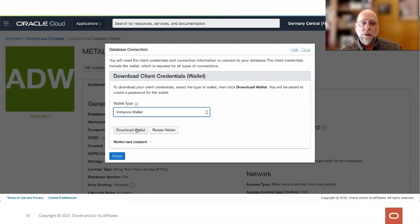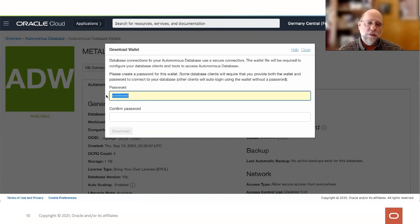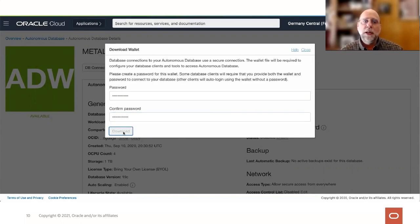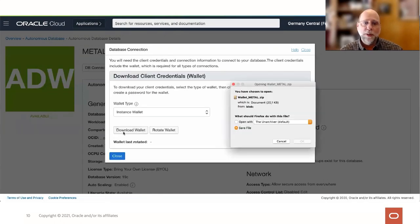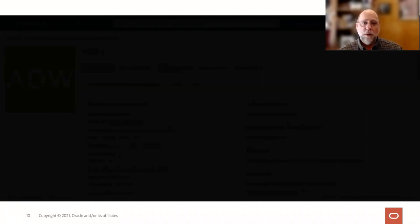To connect to this database, you download a credential wallet — a zip file containing SQL Net connection files and other information needed to connect from your on-premises client up into the cloud. Once you have that zip file, you put it in your local area and you'll be able to connect to your Autonomous Instance. As you can see, you can get to Autonomous Database start to finish in probably less than five minutes: create the database, download the wallet, and be ready to connect.